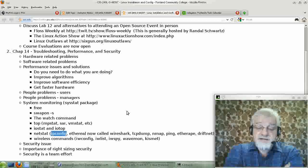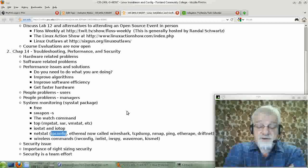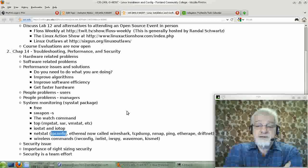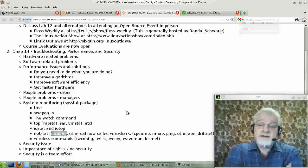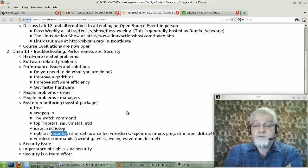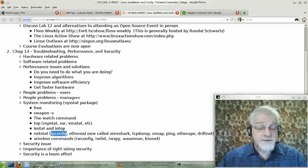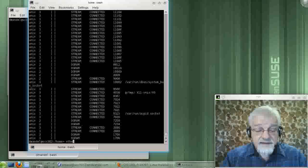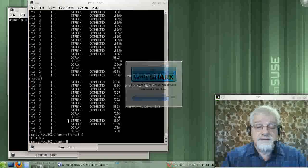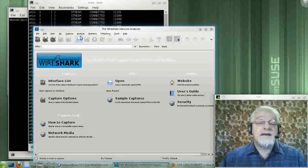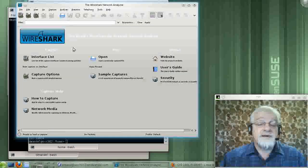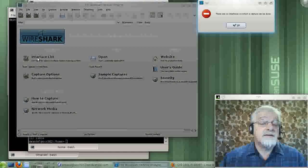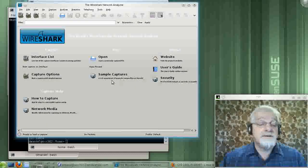Ethereal, which has changed its name in recent years to Wireshark, is a graphical user interface command that lets you see what's going on with things going in and out of your network. And it's a really cool command to play with. And I do recommend people download that thing and just play with it.